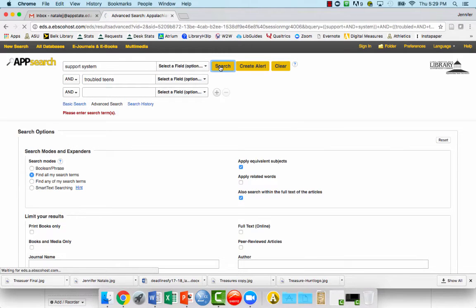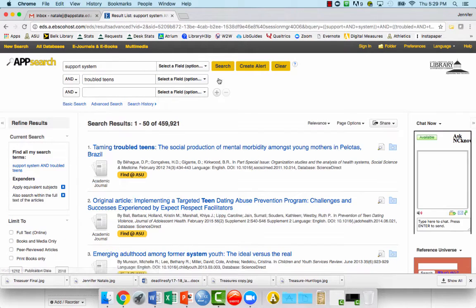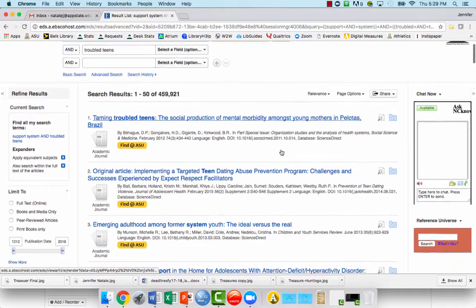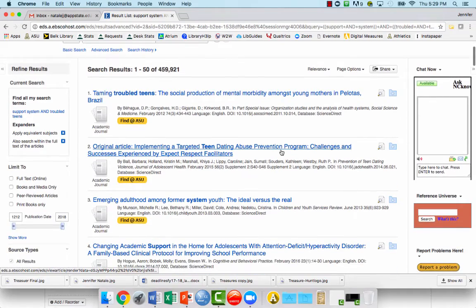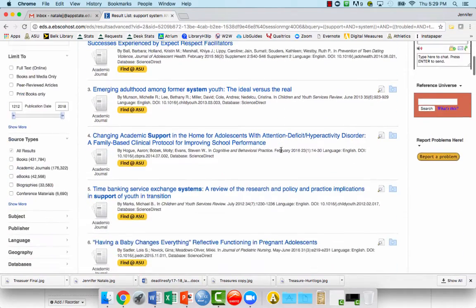You'll come up with a list of all kinds of items, including academic journals, ebooks, and print books as well.